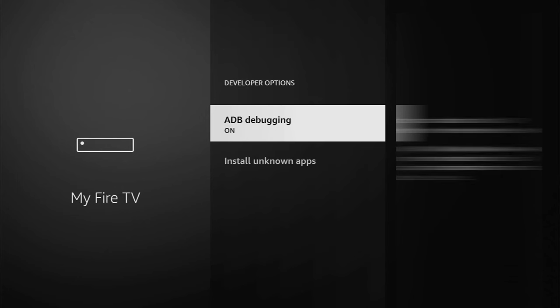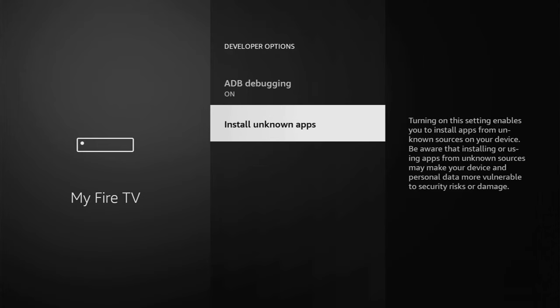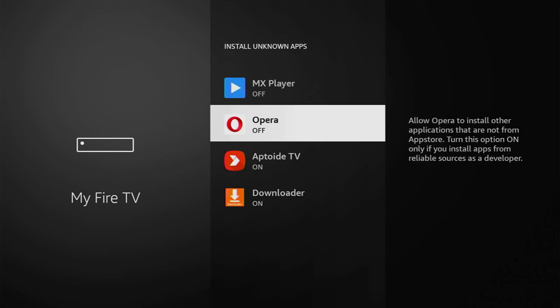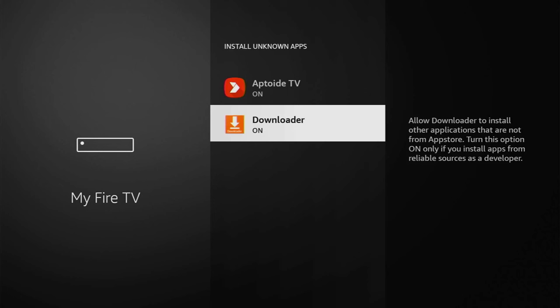Open them. At this point, make sure to enable ADB debugging. Then we'll go to Install Unknown Apps and turn that option on for Downloader. Make sure that this option stays on. What it does, it allows us to install other applications from the internet and not necessarily from the limited Amazon App Store. And that's exactly what we're going to do right now.